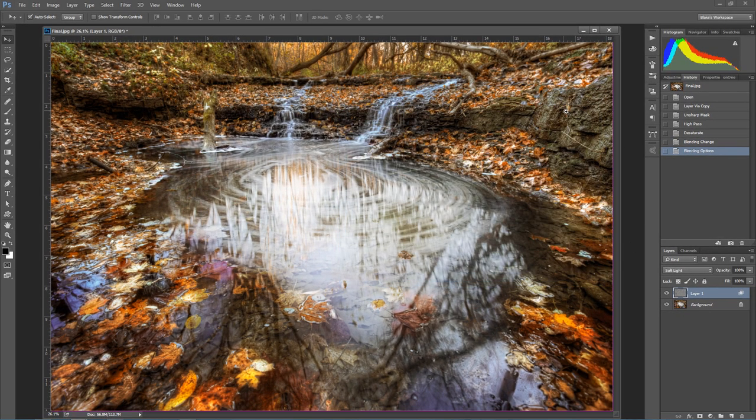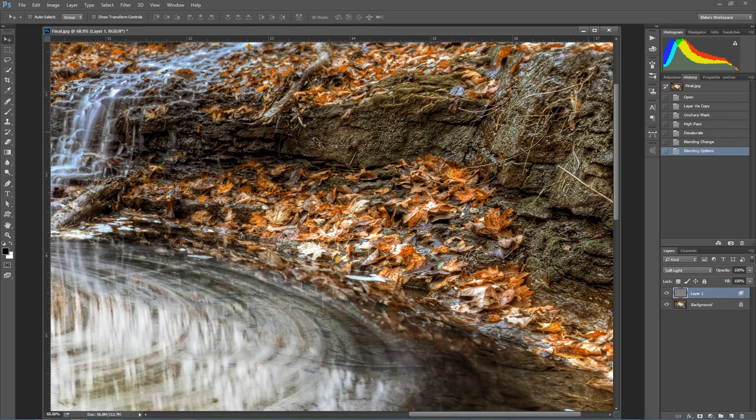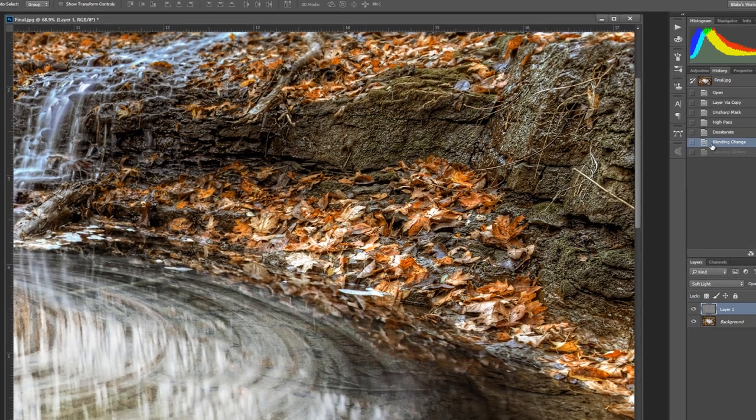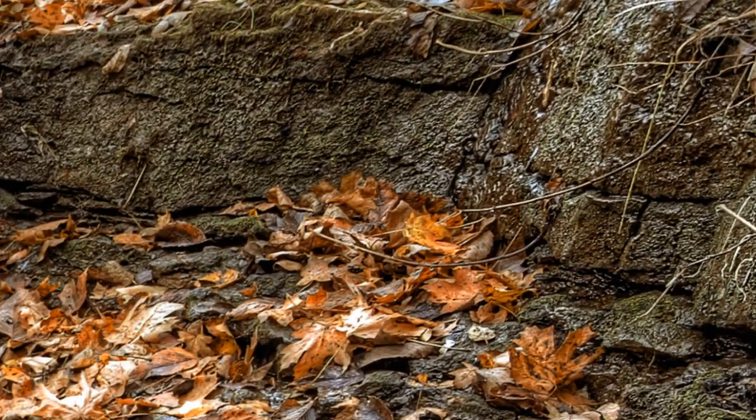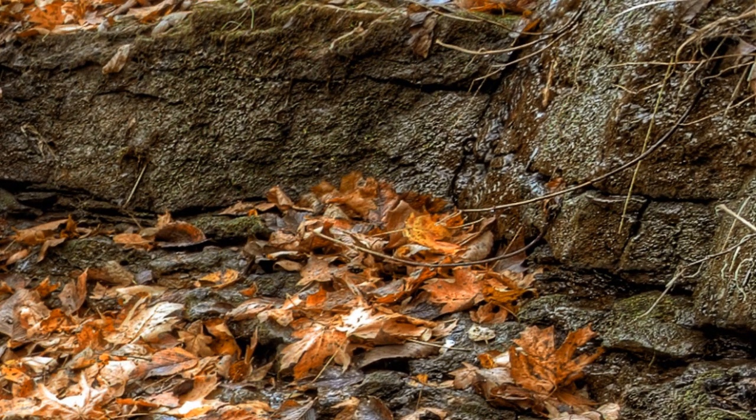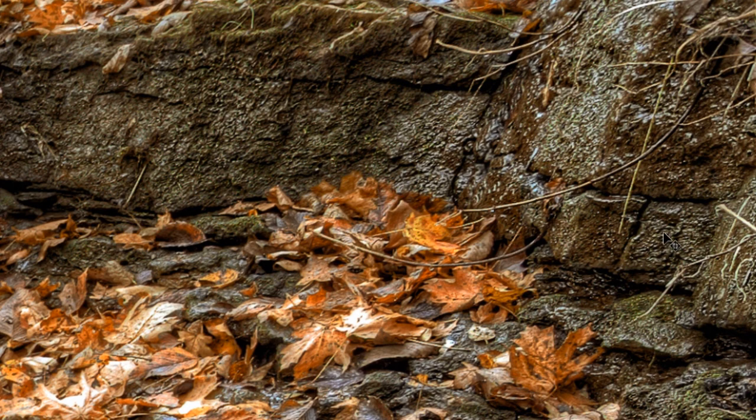We'll go ahead and press OK. Now if we move in and zoom in here real quick and go back to what we had before, that's how nasty sharpened it was before. But look how clean this sharpening is now.